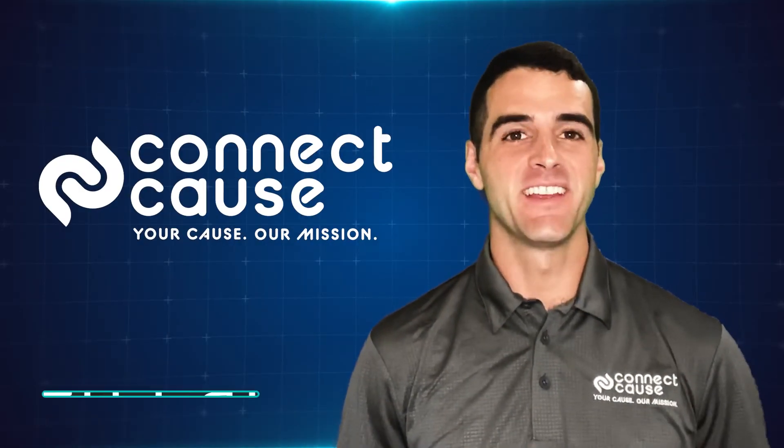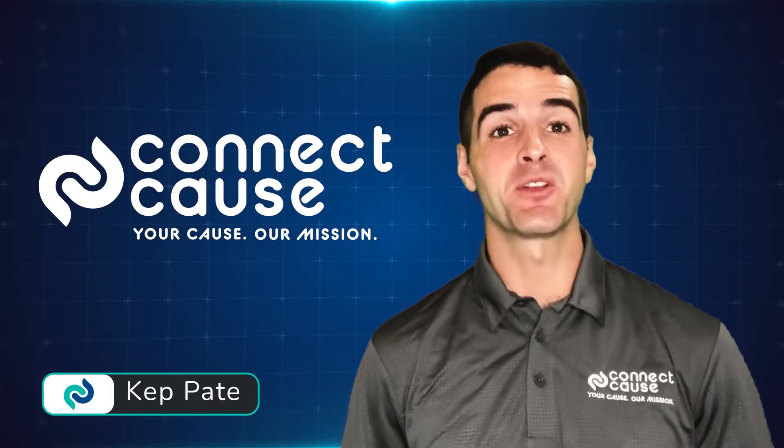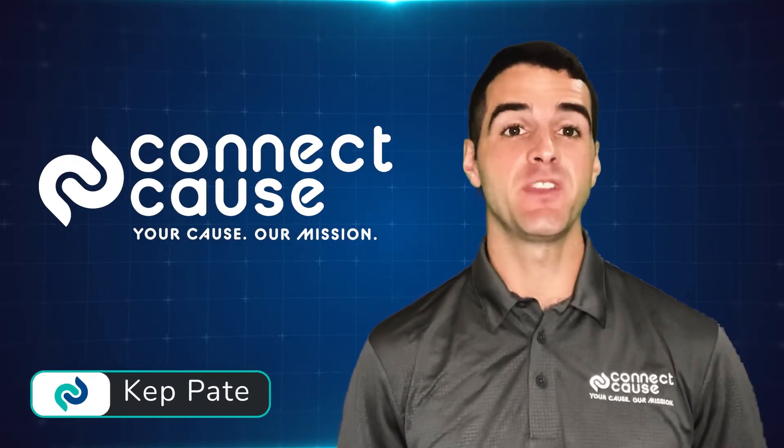Hey, I'm Kepp Pei, Sales Associate here at Connect Cause with your Tech Tip Tuesday Tip of the Week.